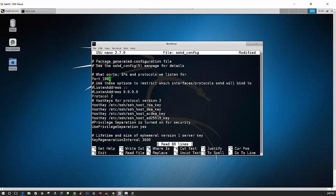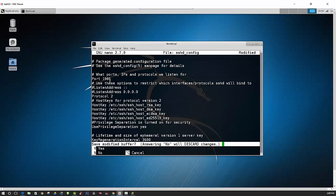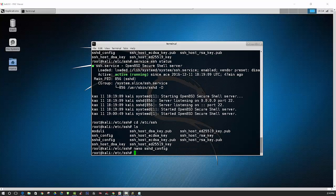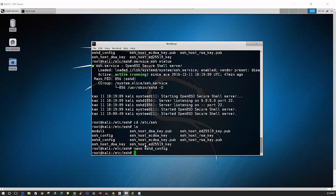I'll just use 1986 for my port. And then to save it just control X, Y, enter. Okay, now we need to restart SSH.